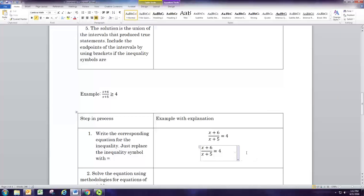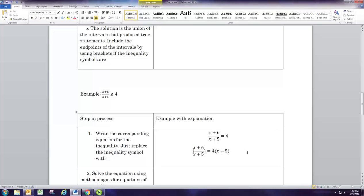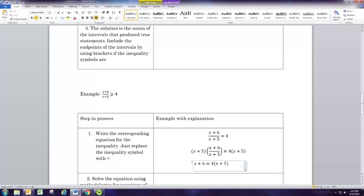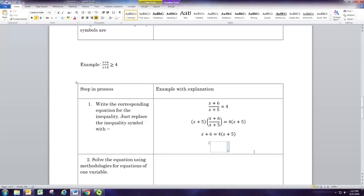The process for solving the rational equation is that we multiply both sides by the common denominator, which in this case is x plus 5. That should get rid of the fractions. Multiplying both sides by x plus 5 — on the left the x plus 5s cancel and we're left with x plus 6. On the right we have 4 times x plus 5. Now we have a linear equation, and we distribute: 4 times x is 4x, and 4 times 5 is 20.